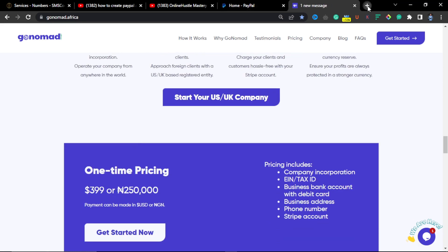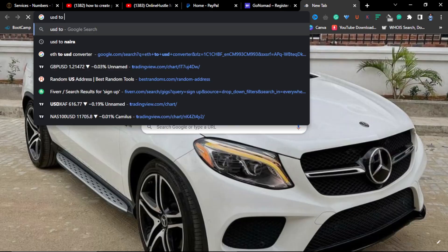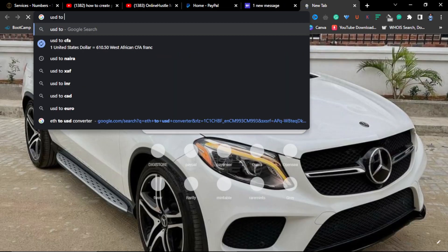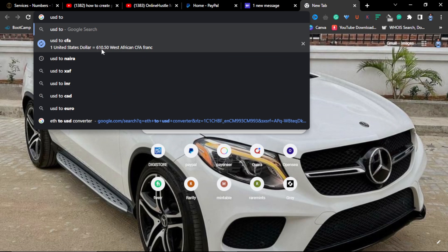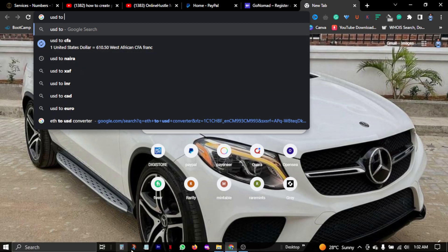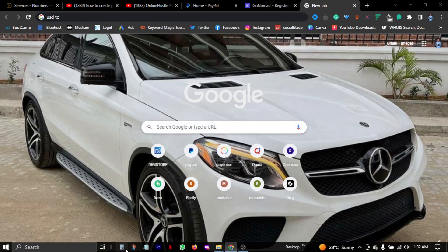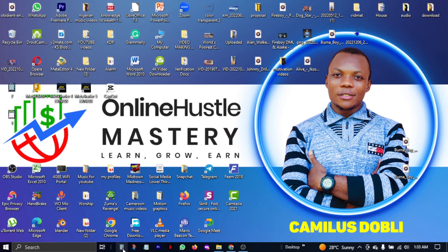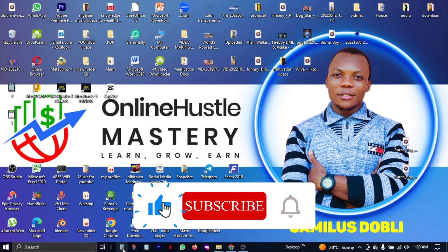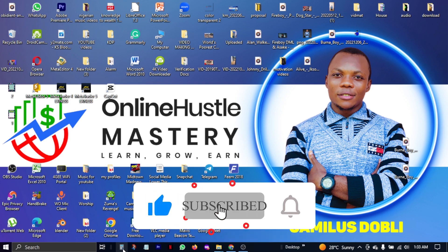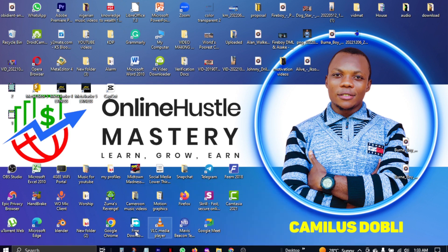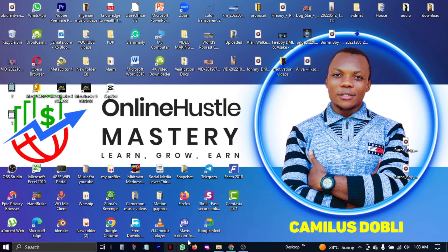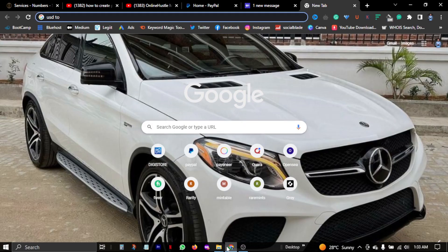For those who are in Cameroon, which is my country, you just need to go to Google and you search for USD to CFA. So as of recording of this video it is 610. So 610 should give you 243,000 CFA francs.